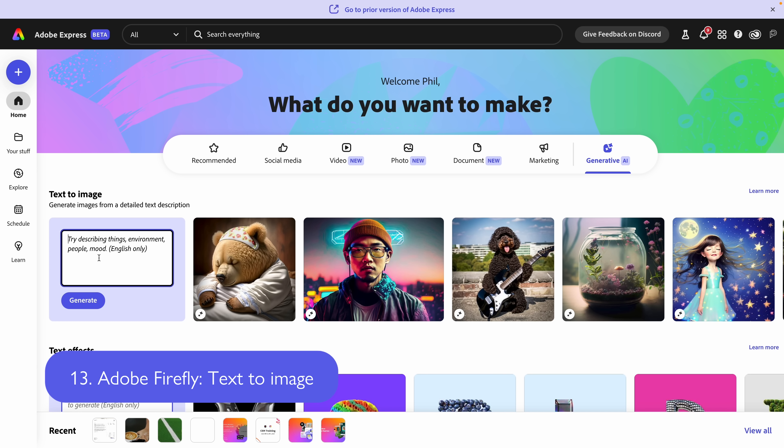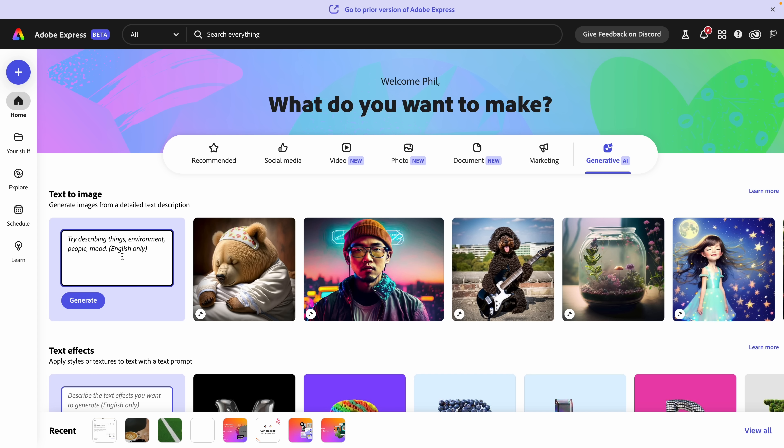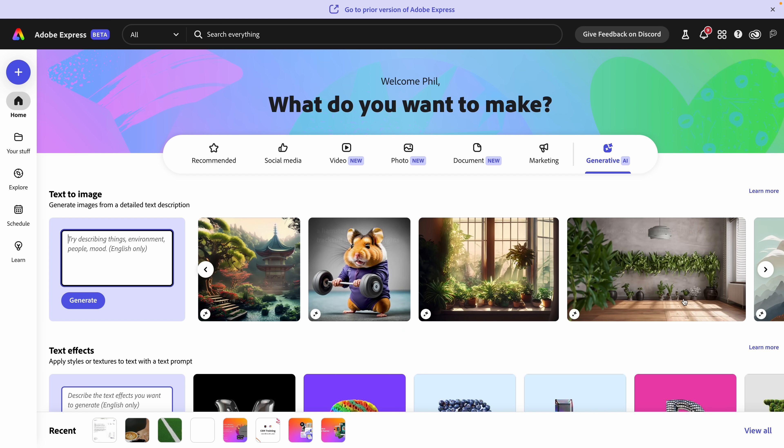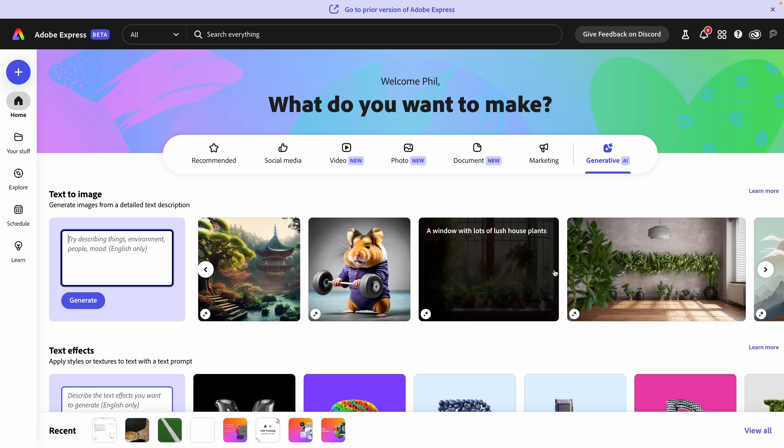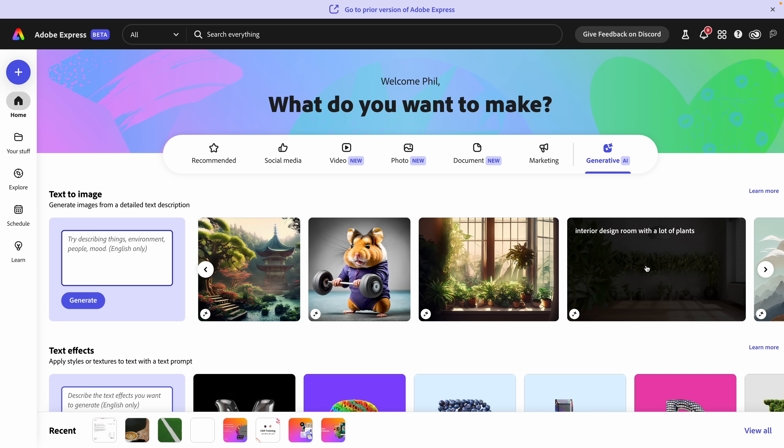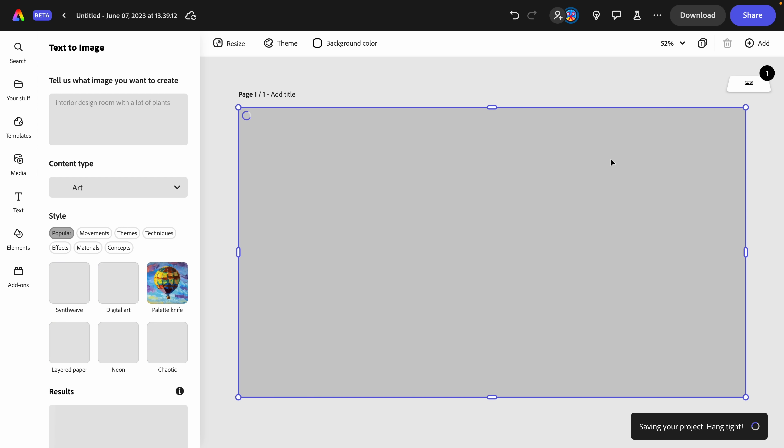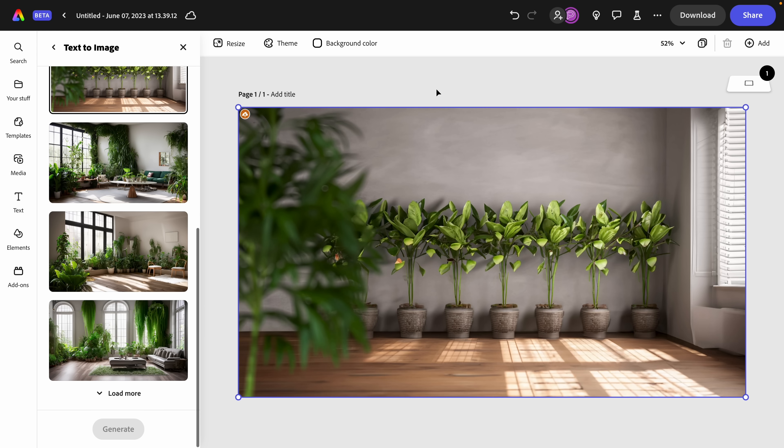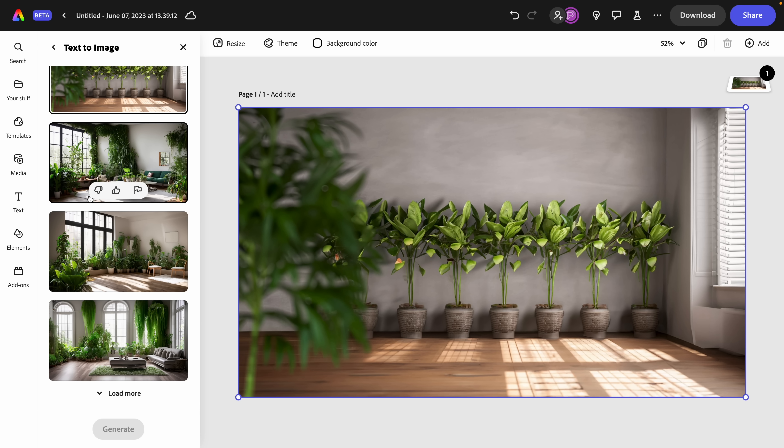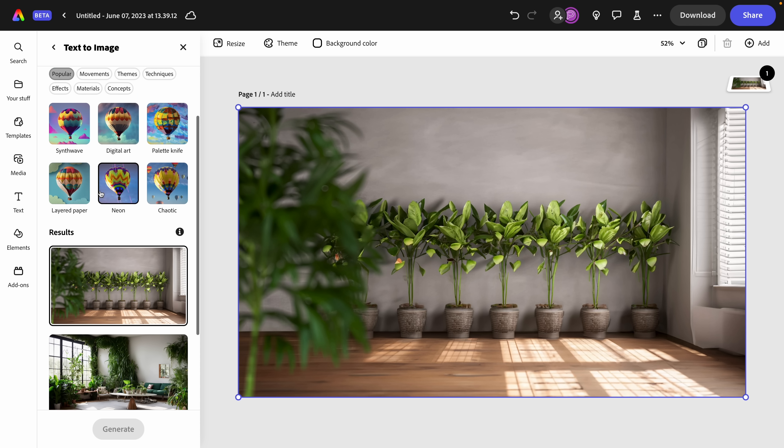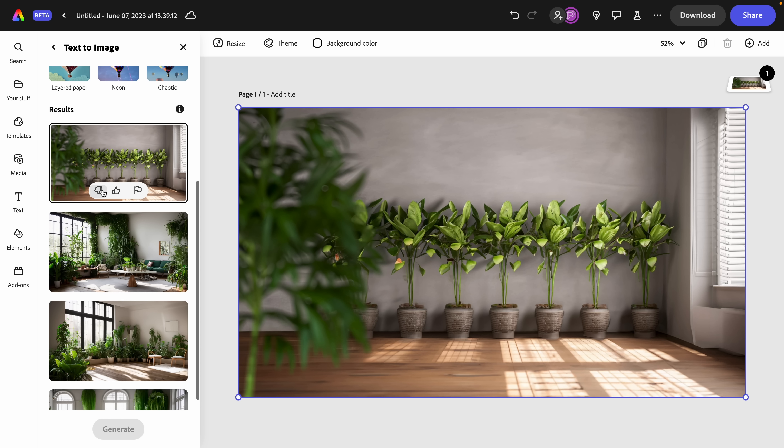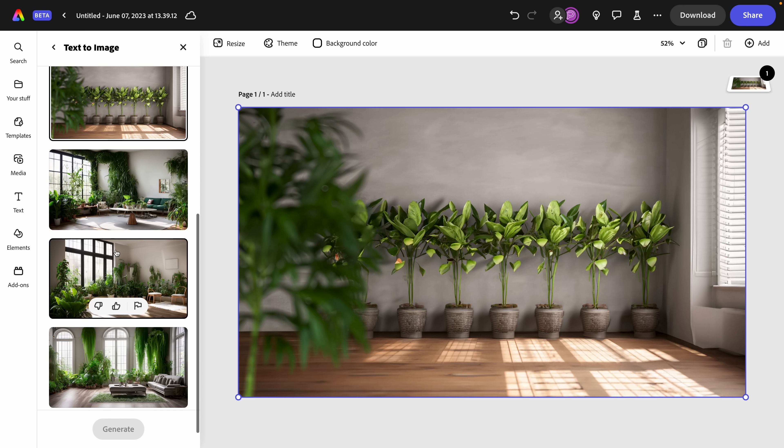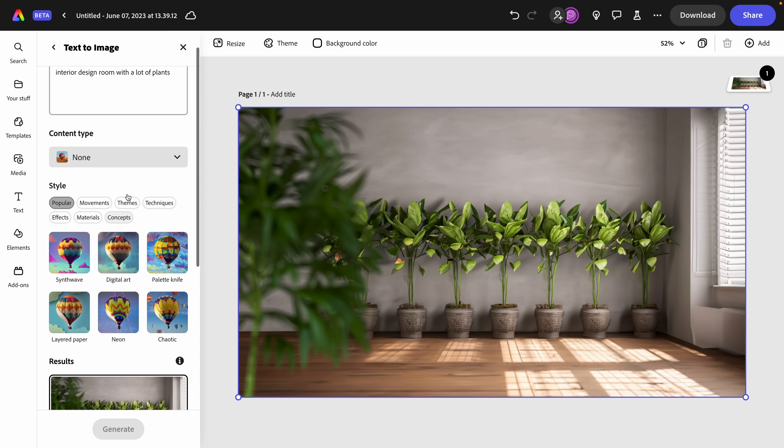Here we can generate images from a detailed text description. Here you can describe anything, things, environments, people, moods. I should note that right now this is in English only. I also love that they have lots of examples here. If there's something that grabs your eye, go ahead and click on it and have a look at the prompt that was used to generate it. That should give you lots of ideas. I love how this is looking.